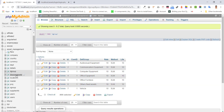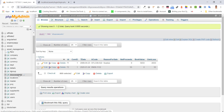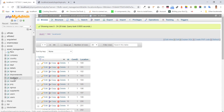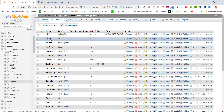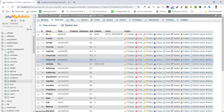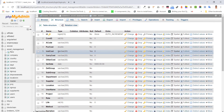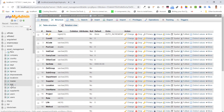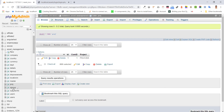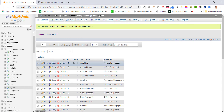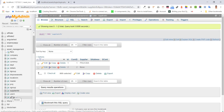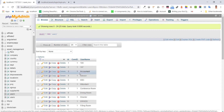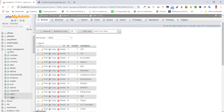We also have group, dispose assets, location, master table, account code, master code, and many other things in detail. There is also project, subgroup, user name, and user table.